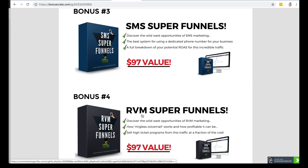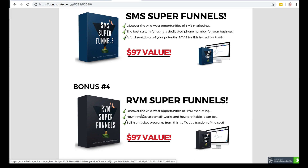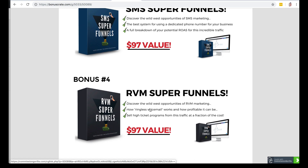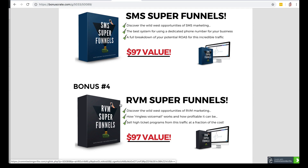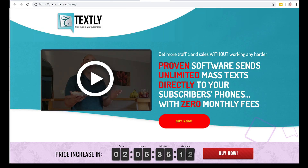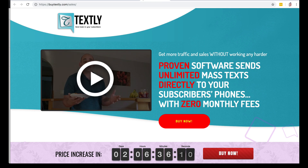RVM stands for ringless voicemail. This is basically the ability to leave a pre-recorded voicemail in the voicemail boxes of people without their phones ringing — very cool stuff. It'll go perfectly with Text.ly as you start to grow a list of subscribers directly on your website.